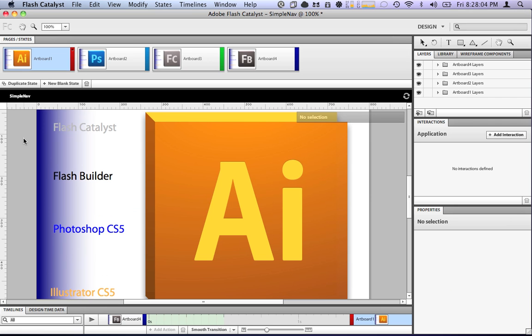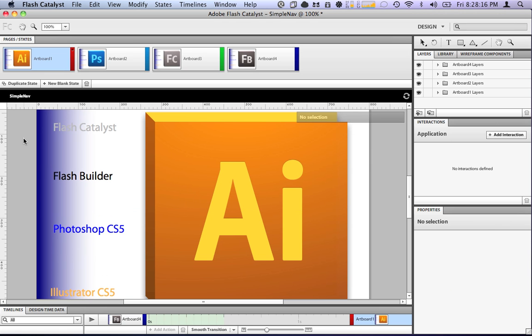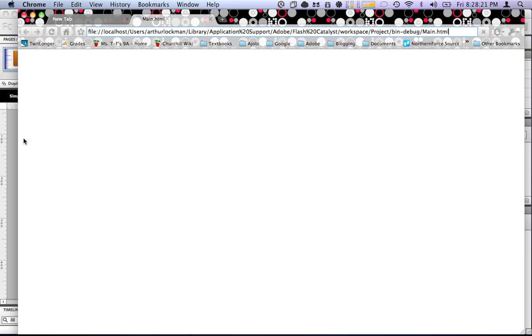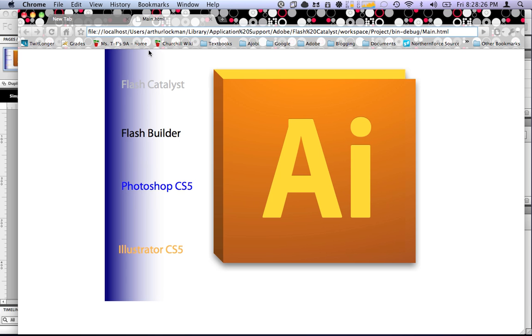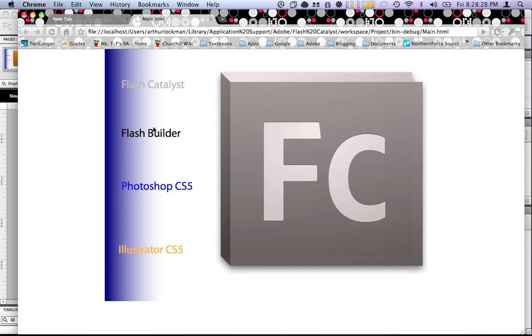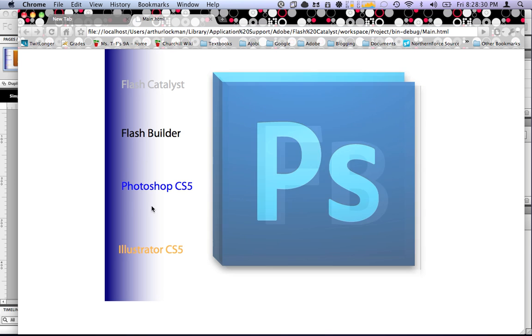Build the application by hitting command enter. We open the application in our web browser. Loads. And our buttons do exactly what they're supposed to do.